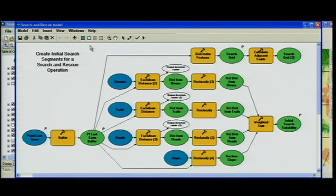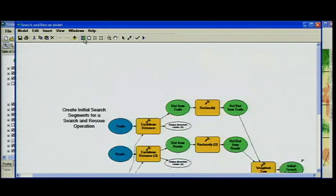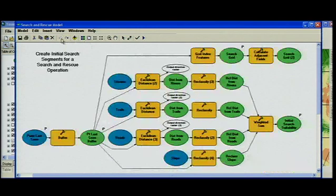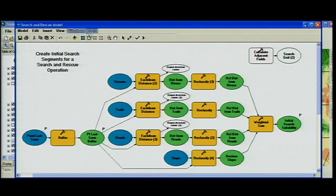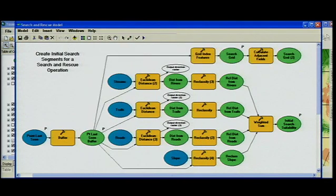For those of you that have mistakenly hit the auto layout button before you were ready and said 'that wasn't quite the layout I want,' you'll be very happy to know that there is now an undo and redo button that will get you back to what you want. And of course, that will also work if you accidentally delete a tool and want to bring it back.